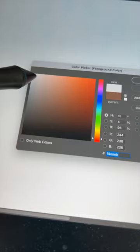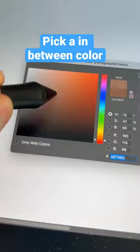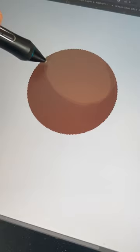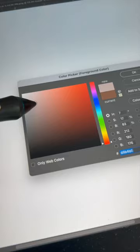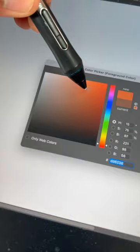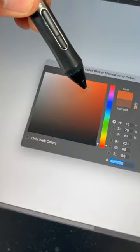Now time for a very important tip. You need to pick an in-between color to blend your shadow and your foundation color. Then we could pick a light blue color to use for bounce lighting. Finally, we'll pick a lighter color to create the highlights for our skin tone.